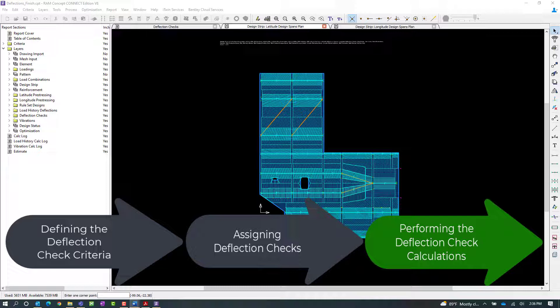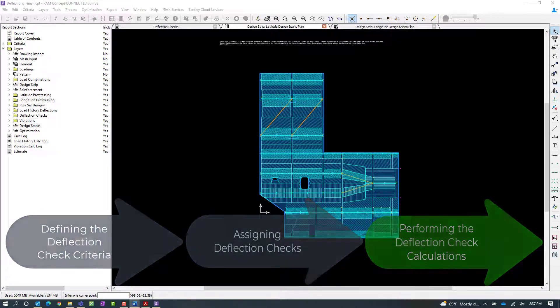For this particular video, we're at the point in our workflow where we've already defined the deflection limit criteria and instructed the program where to check the slab for deflections. We are now ready to perform the calculation and review the results.